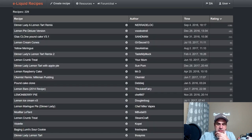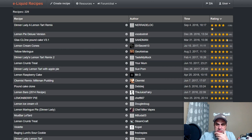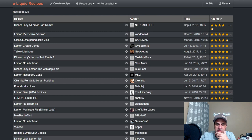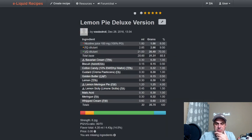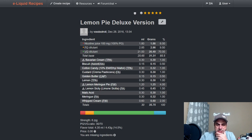Alright, let's see what else we got. Lemon Pie Deluxe Version by Voodoo Troll. This is another one from 2016. Basically did the same thing, had to build it up. Used the Bavarian Cream and the Meringue, some Malic Acid.